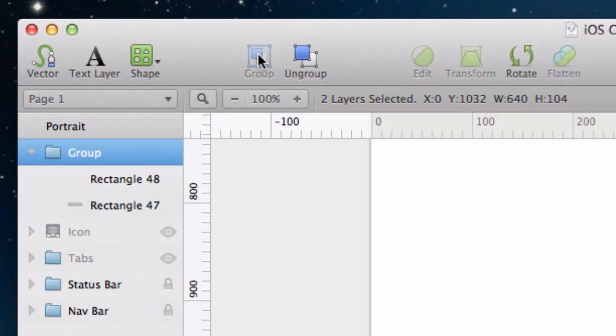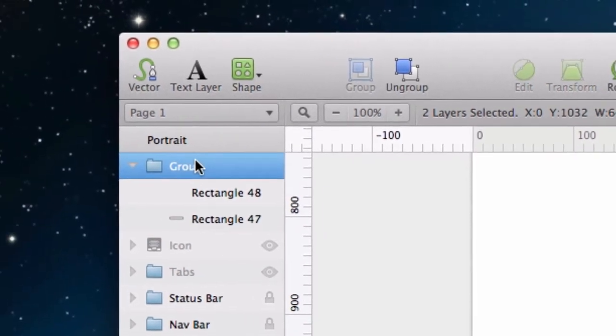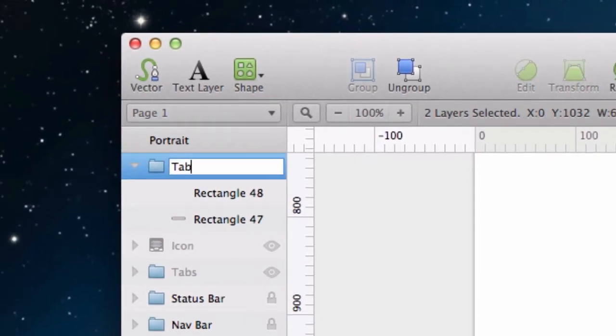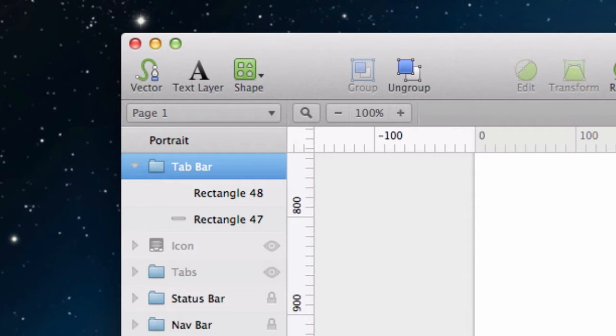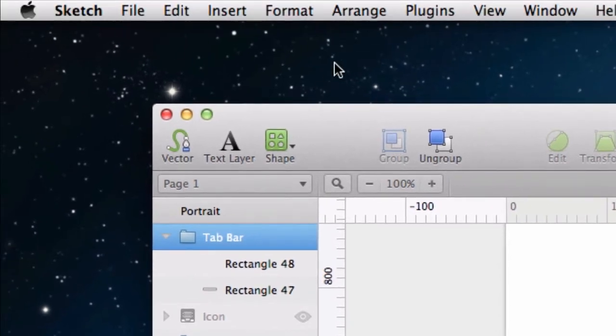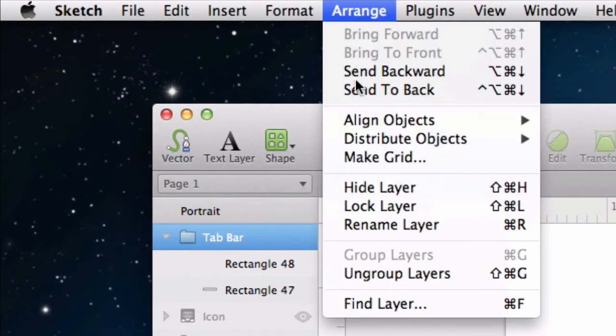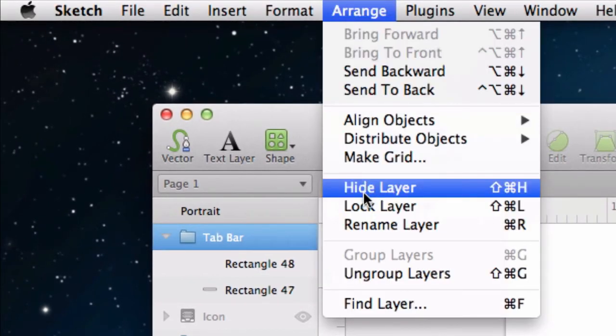I'm going to group these layers, rename the group, and then lock the layer in place to prevent any accidental edits.